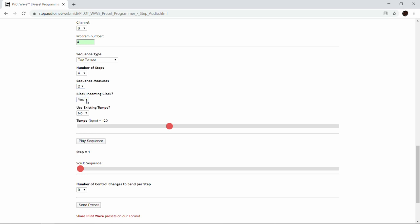The next question is whether you want to block incoming clock. PilotWave can sync up to MIDI clock from a DAW or another pedal that can send MIDI clock. But most of the time you want to block that clock from getting to your downstream pedals, because a lot of pedals, if they receive a MIDI clock, are going to lock onto it and start repeating or doing delays in time with that clock instead of in time with the sequence we're sending.